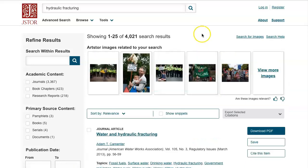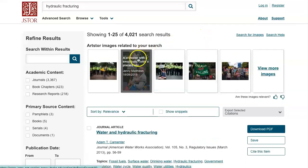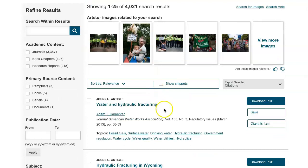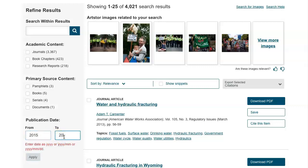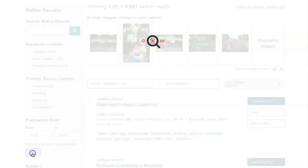Hydraulic fracturing will result in a variety of results, and you can see right away that you have your choice between journal articles, book chapters, and even some research reports. You can also limit the publication date by which you are searching within. So let's say we want to search between 2015 and 2020.